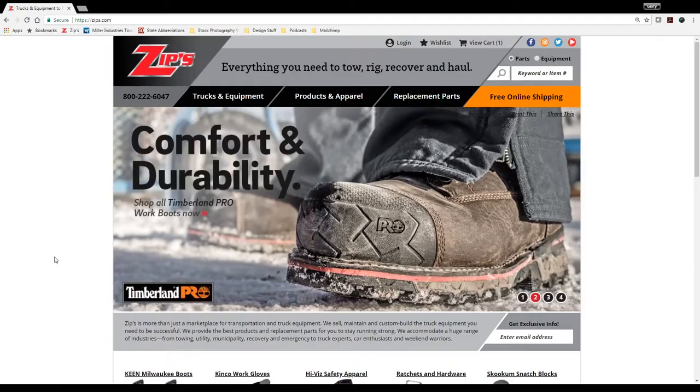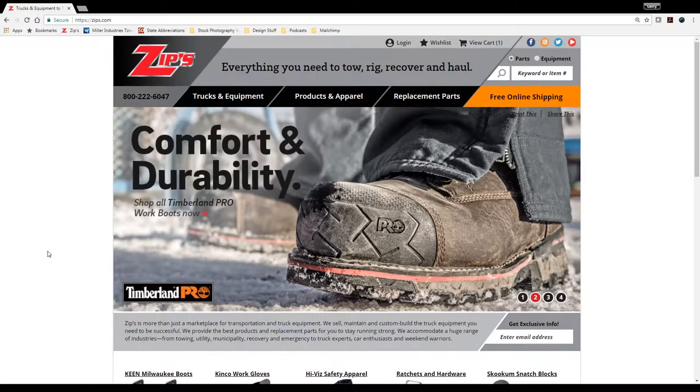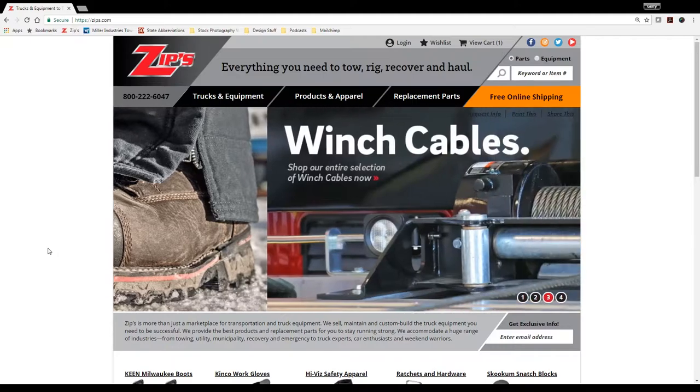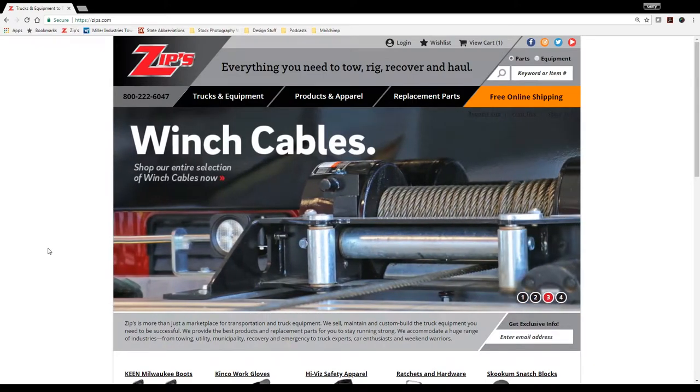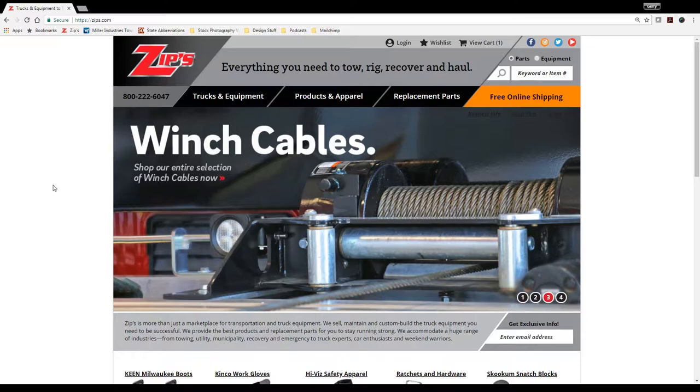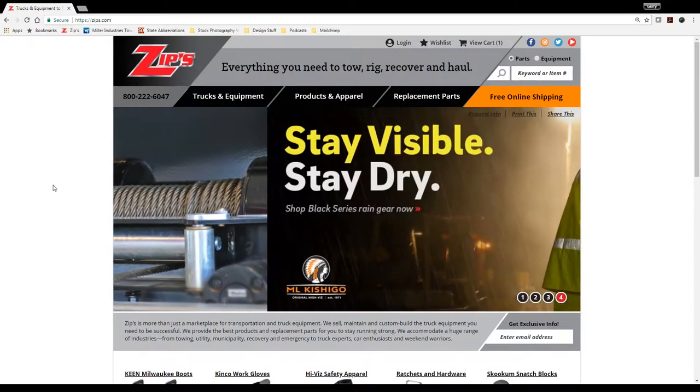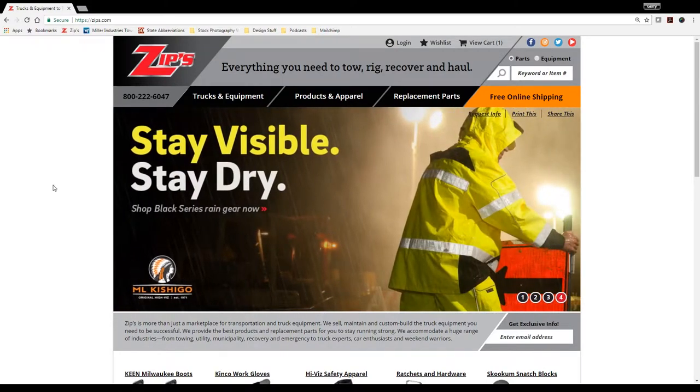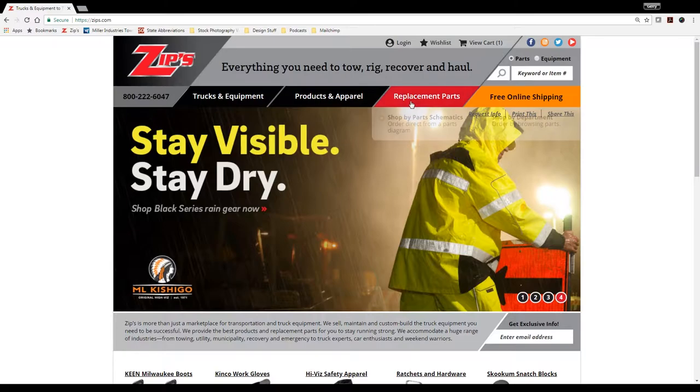Hello everyone, David with Zips here showing you what makes Zips.com unique compared to other websites you might see out there. The one main function I wanted to show you today was our replacement part schematic widget.